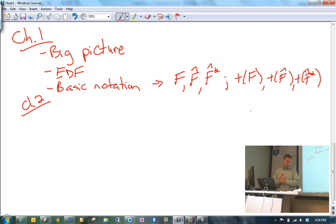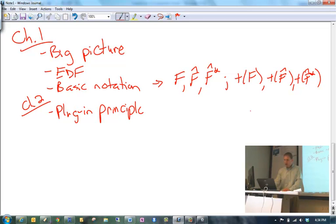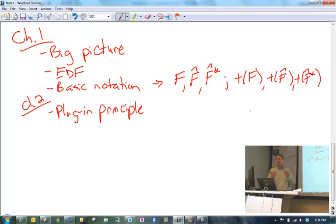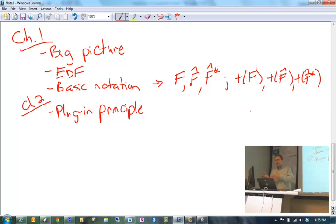Chapter two: the plug-in principle was the very first section, which basically drives what we do with the bootstrap. So much of what you had before this class says, okay, we know F, let's do some stuff. Now we say, what happens if you don't know F exactly? Well, why don't we just do the same things we would do if we know F, but now use F-hat instead. That's what we do with the bootstrap. This doesn't mean the plug-in principle is perfect — for example, the variance you get is the biased version, not the unbiased version.